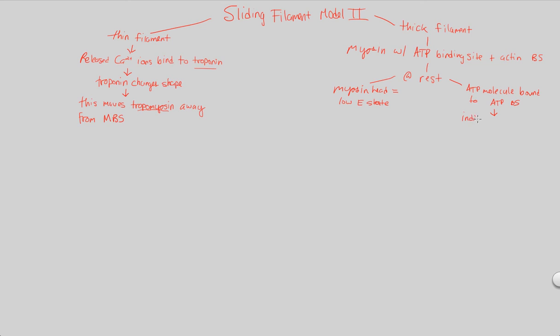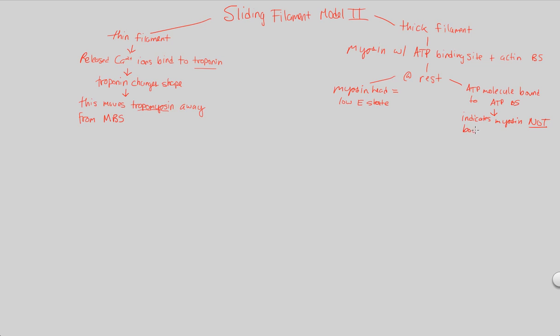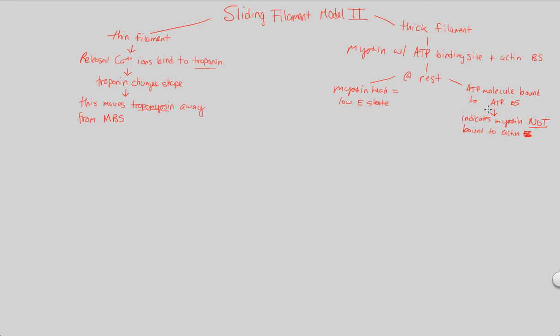And if this is the case, this directly indicates, this tells you, it should tell you off the top, off the very beginning, that this myosin that's in question, if ATP is there on its binding site, this indicates that myosin is not, it's absolutely not bound to its actin binding site. Myosin is not bound to actin because ATP is there. Why is ATP there? Because myosin is at rest and at a low-energy state.